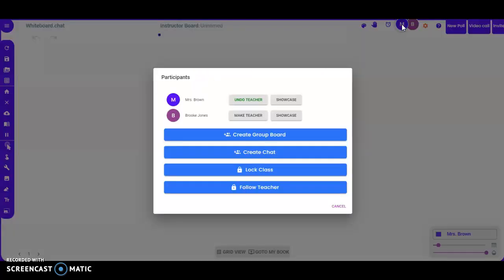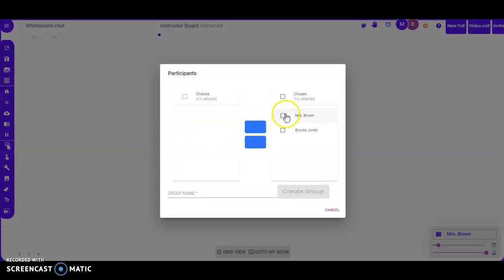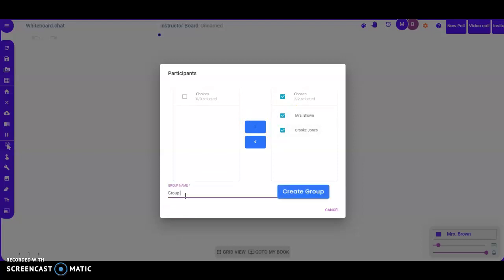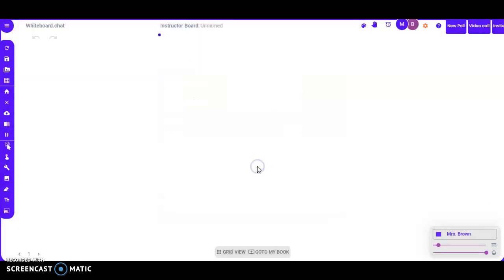Next, some additional options: you can create a group board. Click here and you can go through and select which students you want in each group — really good for creating projects. Click the students you want in that group, enter your group name, say 'Group 5,' and click 'Create Group.'